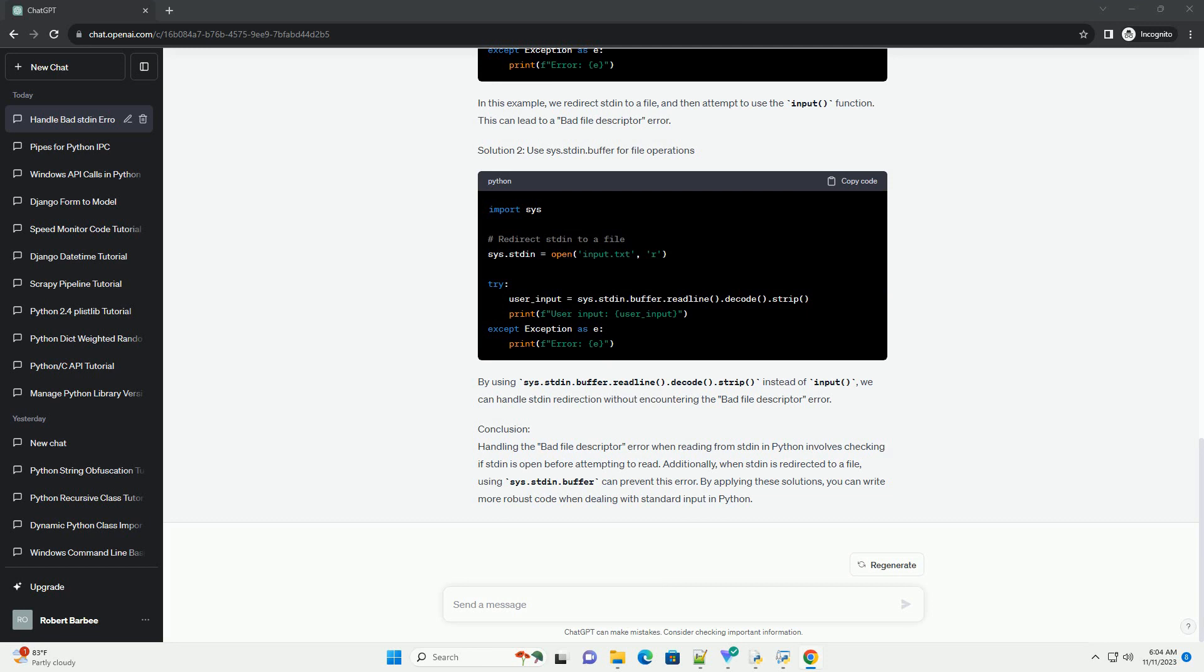Handling the Bad File Descriptor Error: To handle this error gracefully, you can check whether stdin is a valid file descriptor before attempting to read from it. Here's an updated version of the script with error handling.